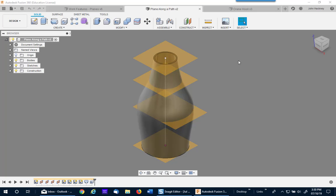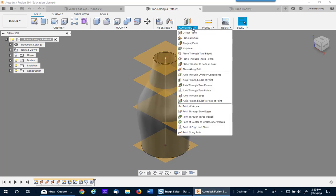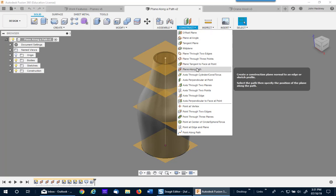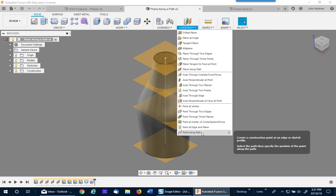I'd like to use this recording to talk about two new construction methods created in Autodesk Fusion 360 in the past few months: plane along a path and point along a path.